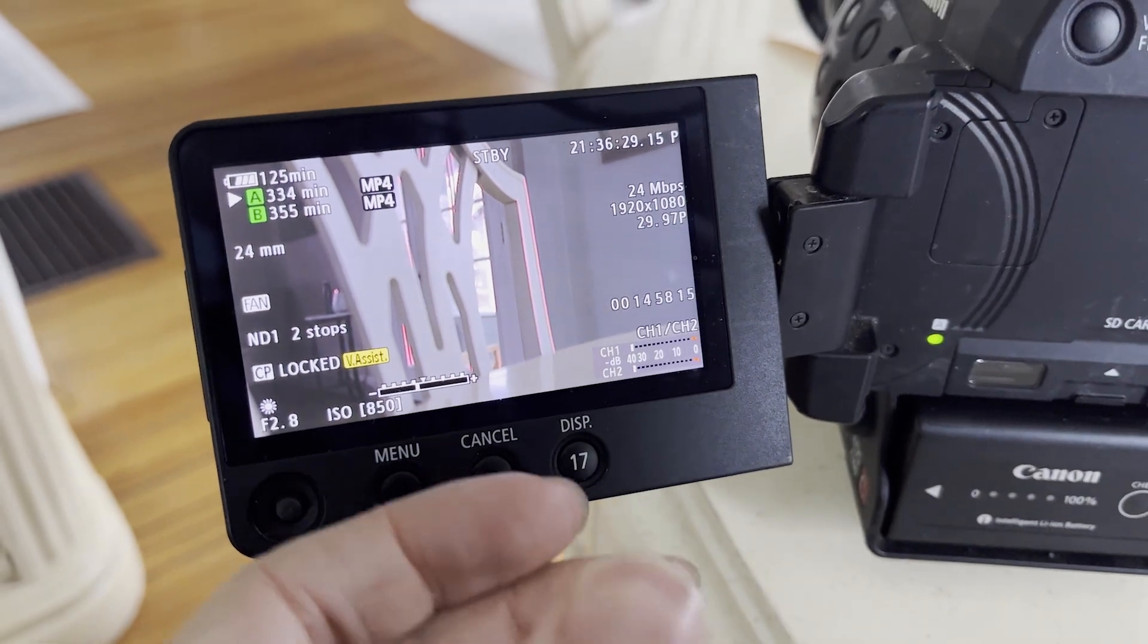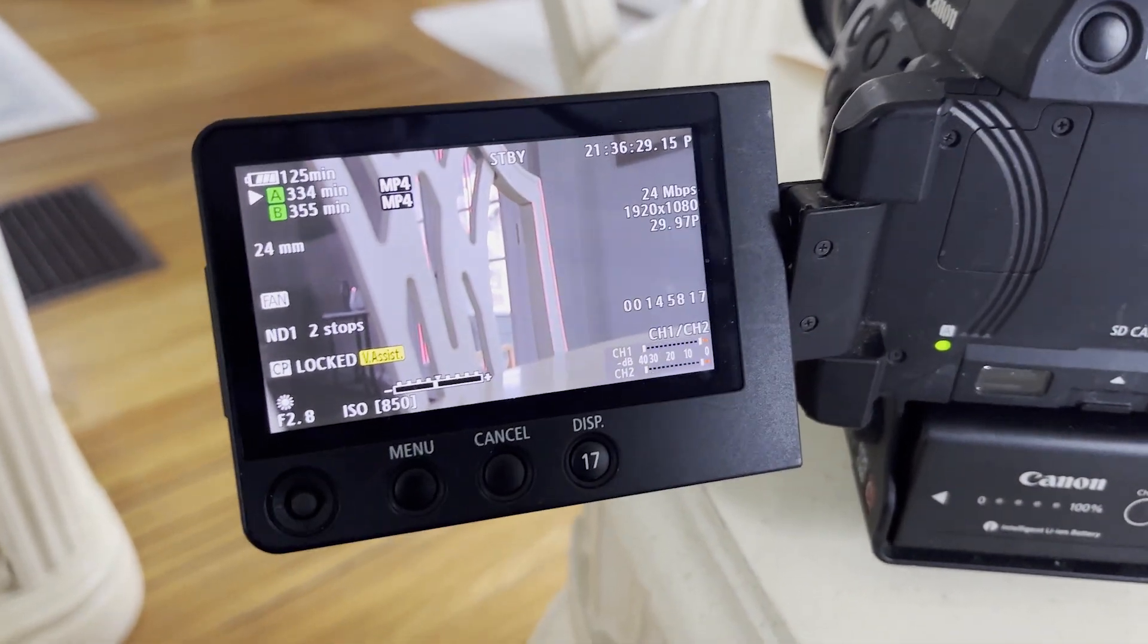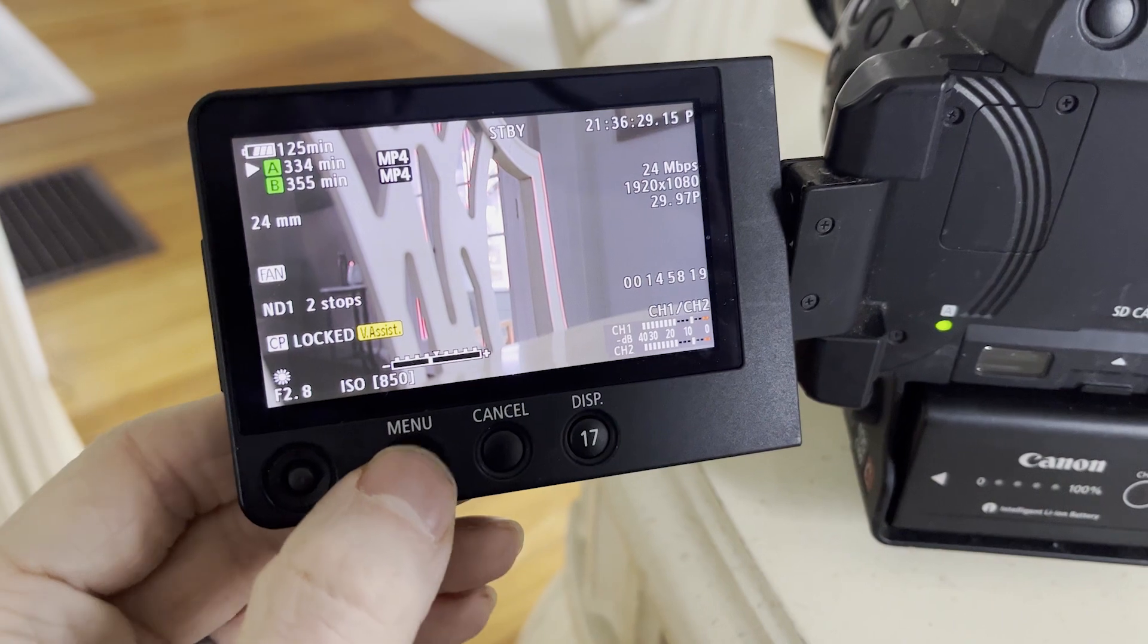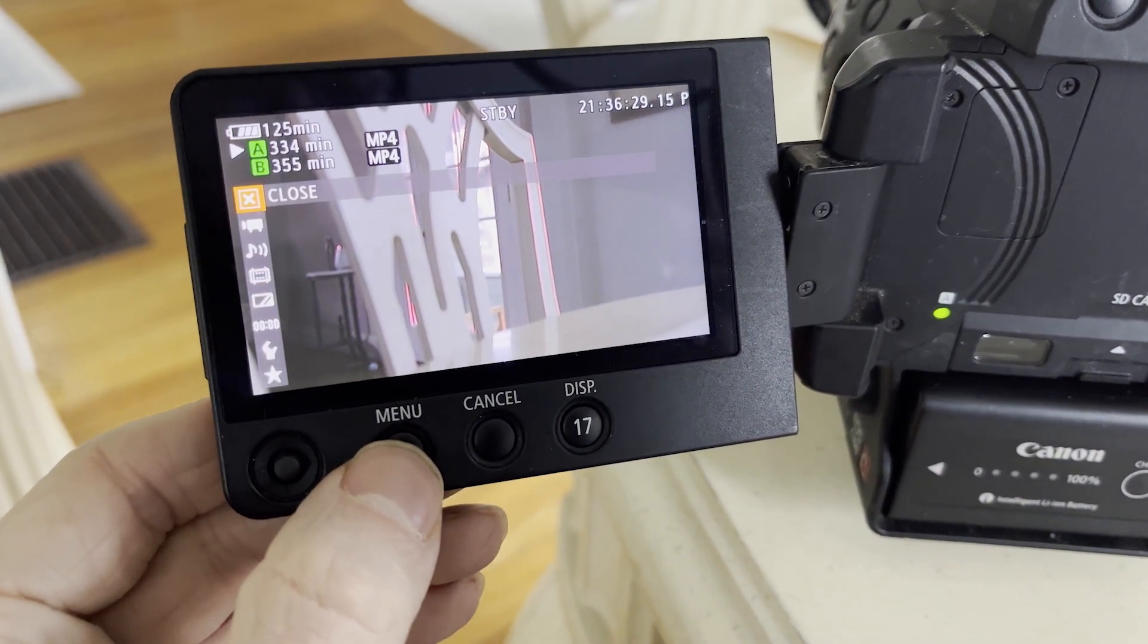In this particular example I'm using the C100 Mark II, however it should be the same for most Canon cinema cameras or at least very close.